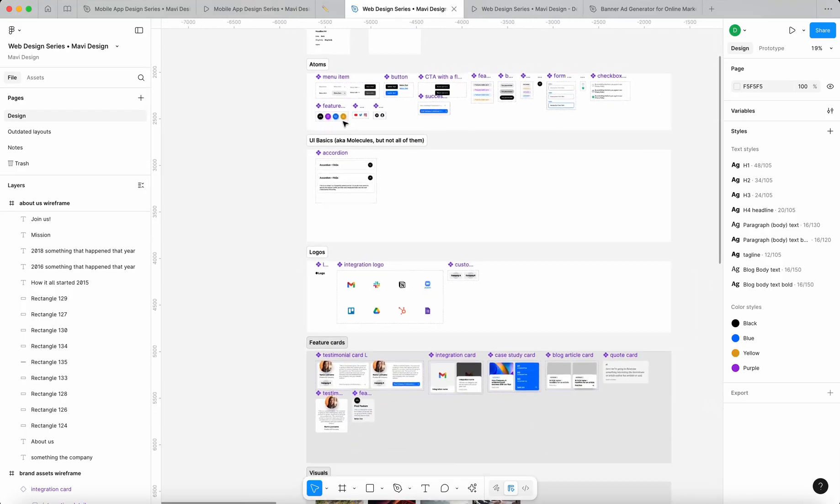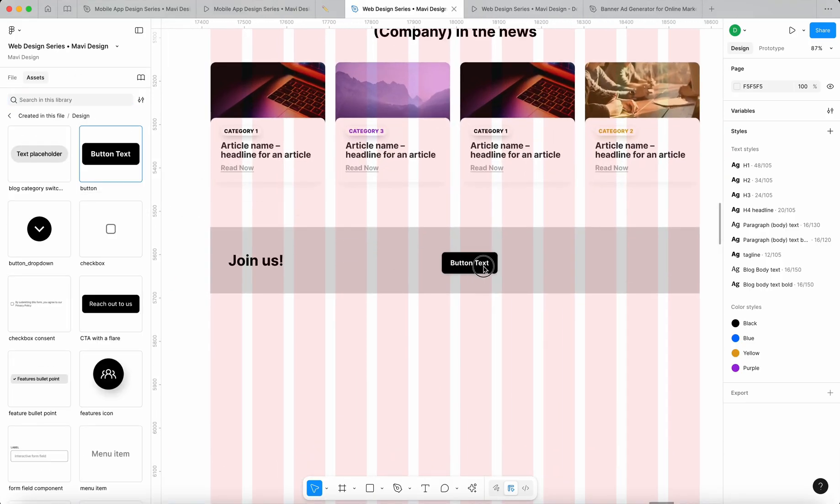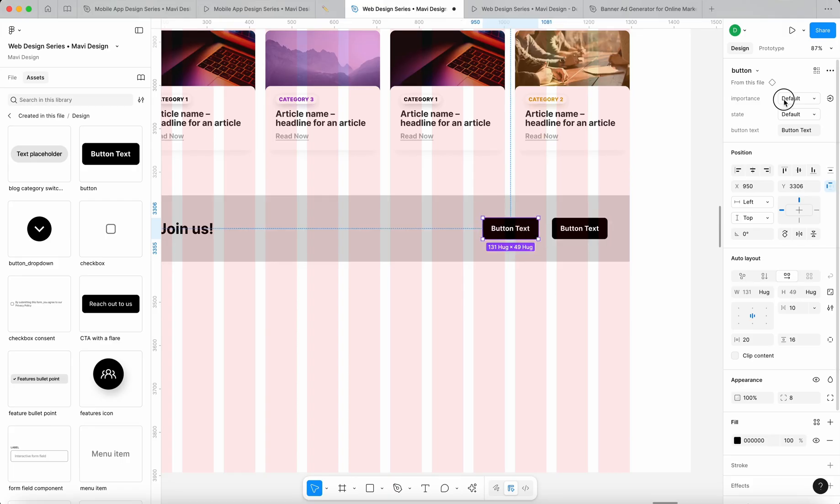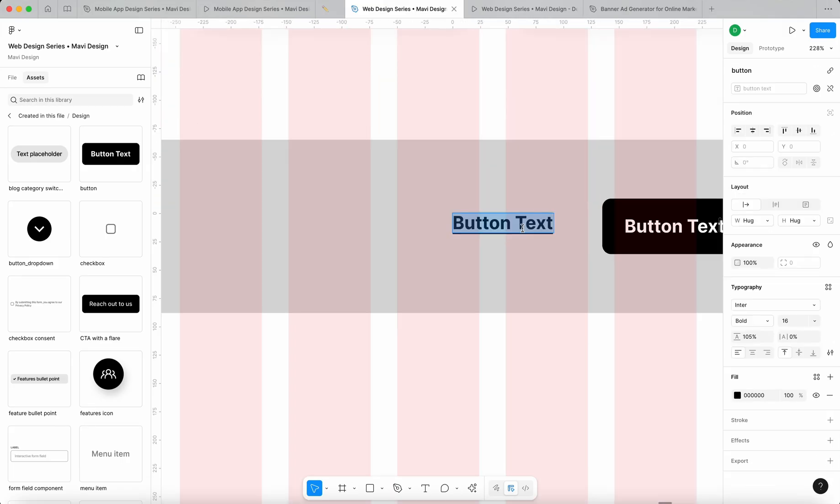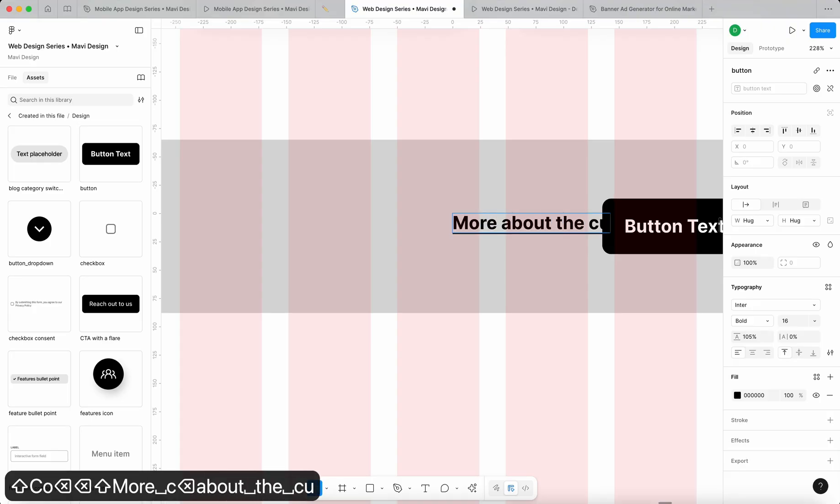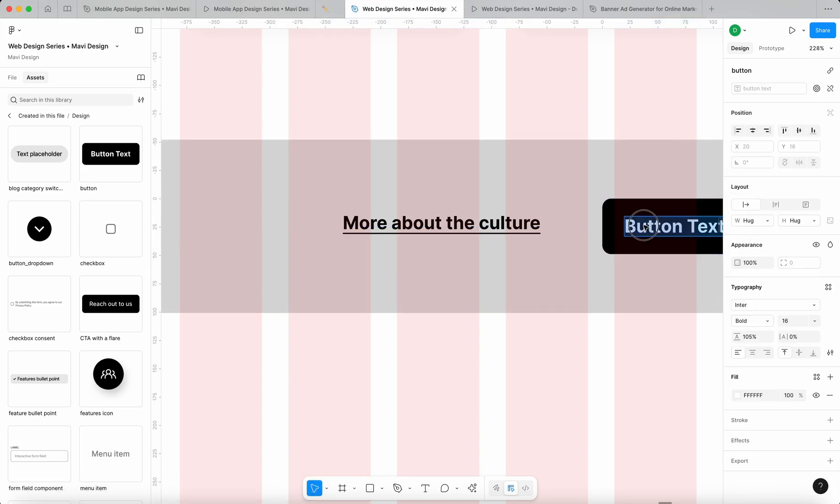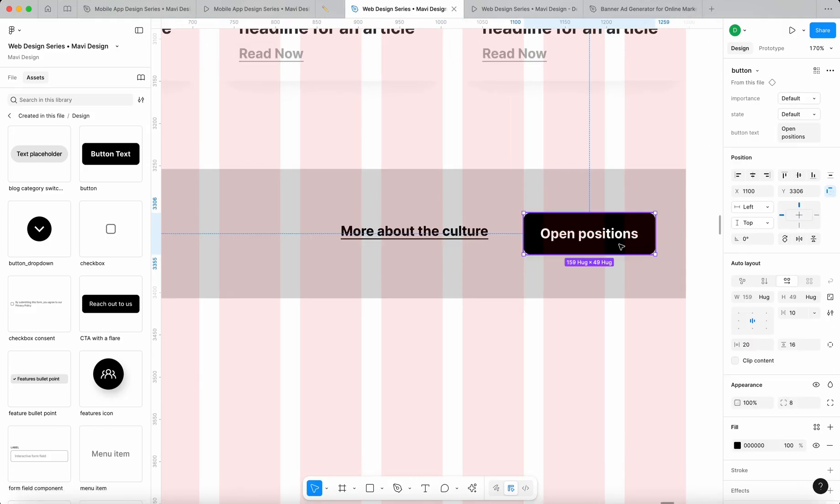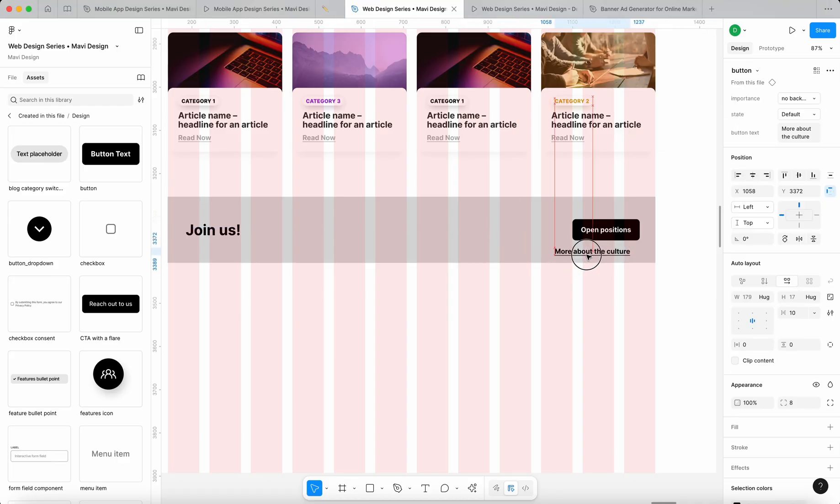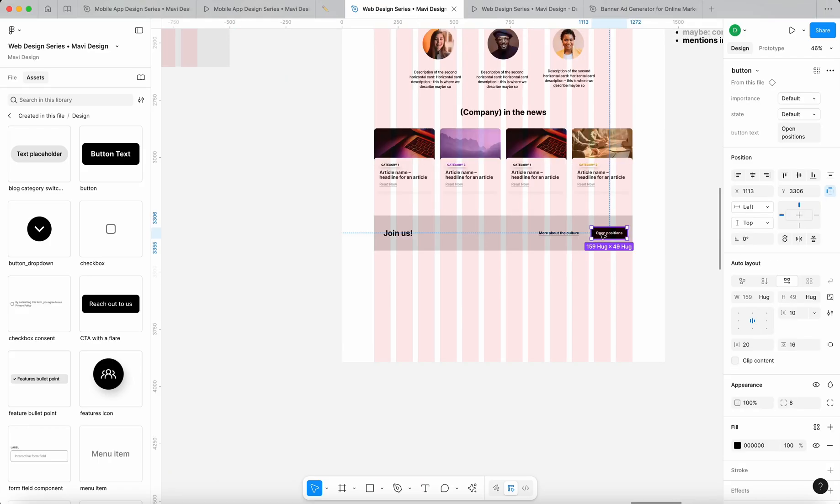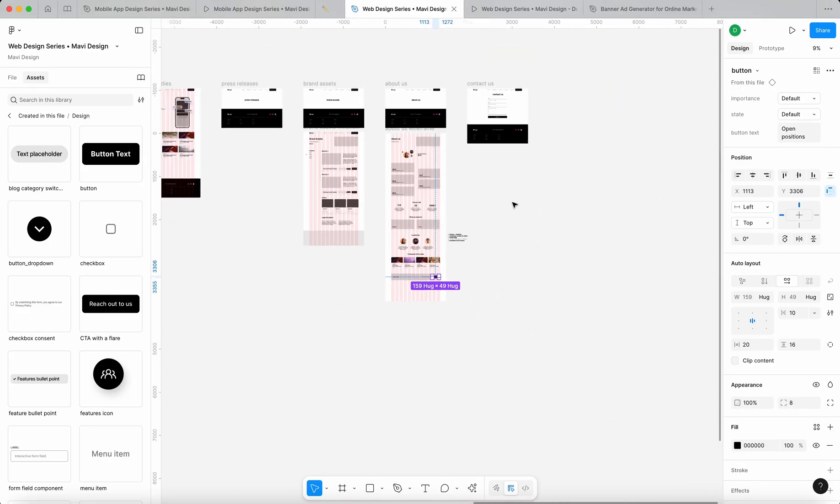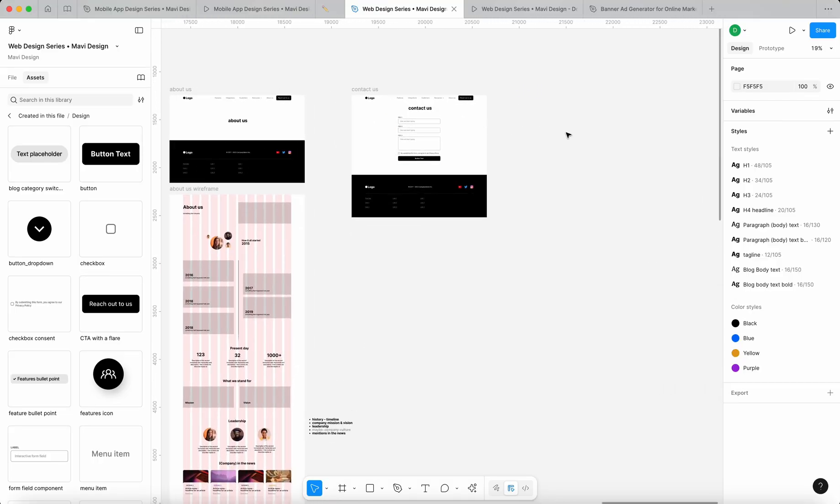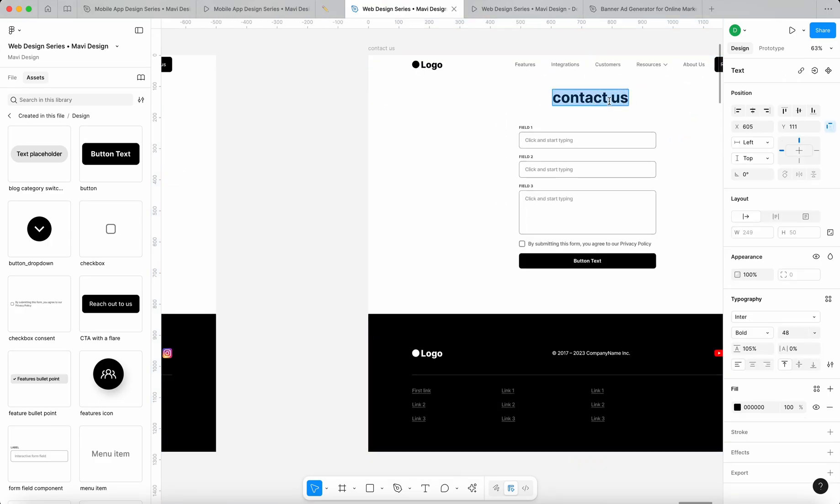And we can do two call to actions here. Let me actually duplicate the button or better yet, let me go to assets and drop a button here. And then let's do one that is important and one that is not as important. So let's go for no background. So this one could be like more about the culture, more about culture. And then this one could say open positions. So we would get, we would give the user, if there's like a potential candidate, a potential employee, we could give the user two options, we could direct them to find out more about the culture, or go straight to open positions.